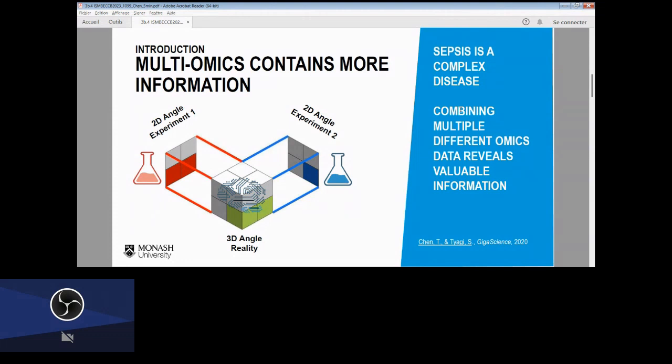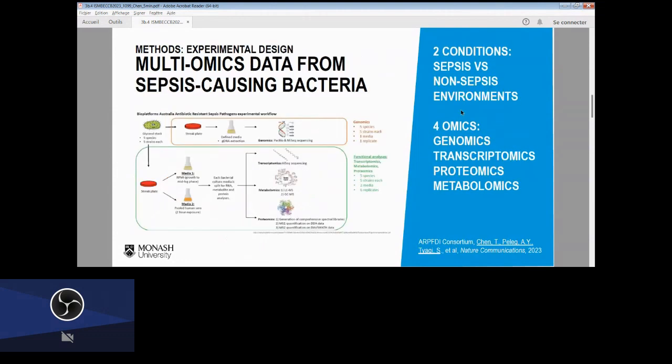We have done this in a published case study where we took multi-omics data from sepsis-causing bacteria. There are two different conditions: a sepsis condition and a non-sepsis condition. We have four different omics data types including genomics, transcriptomics, proteomics, and metabolomics.